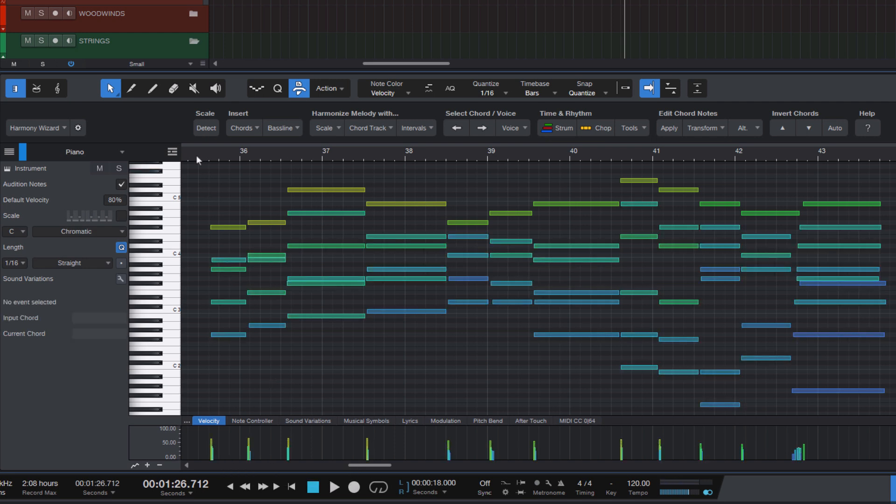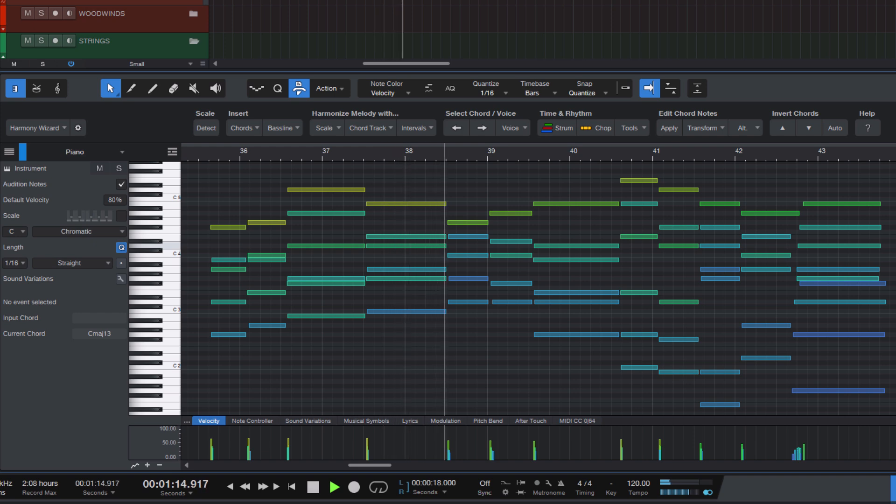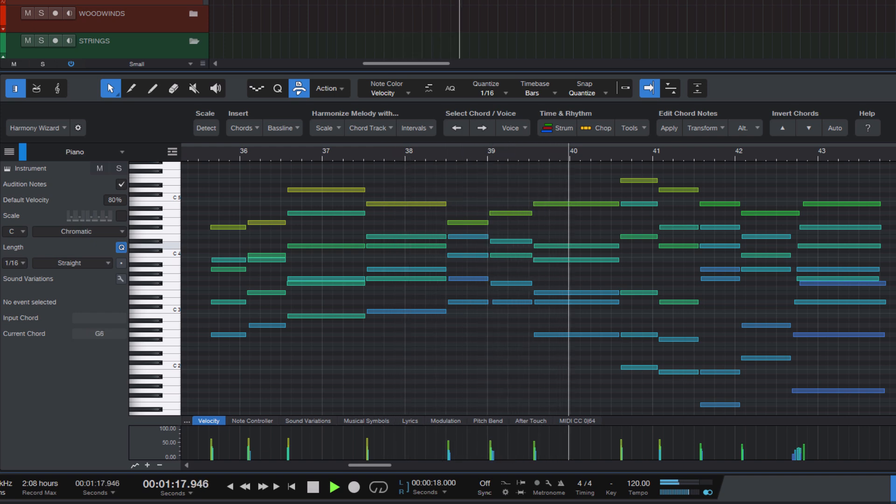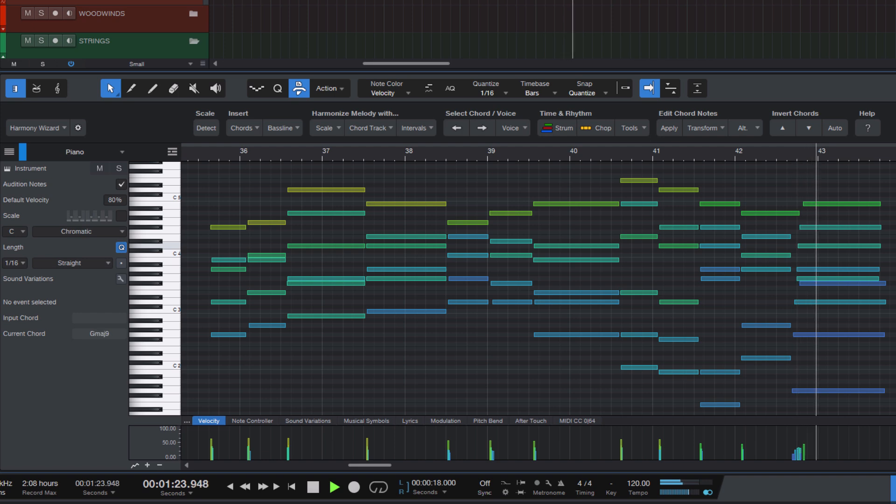To me that sounds much more crisp and sophisticated.